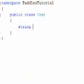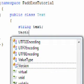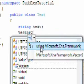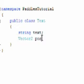So we need a string variable called text that will hold what we want the text to display, a vector2, and then we need to add the using XNA.framework, and that's position.